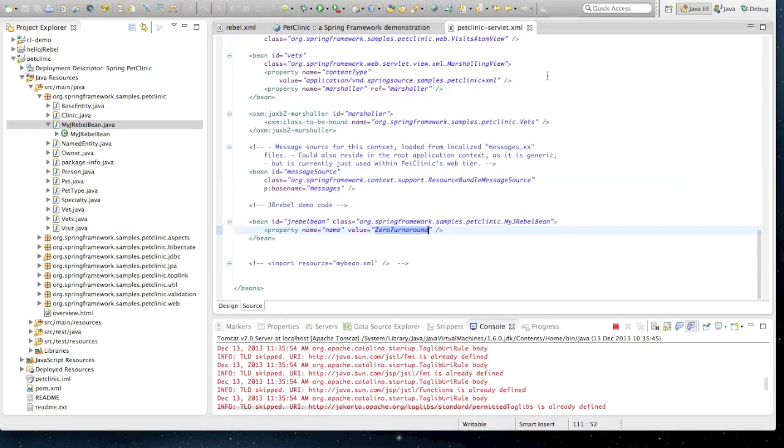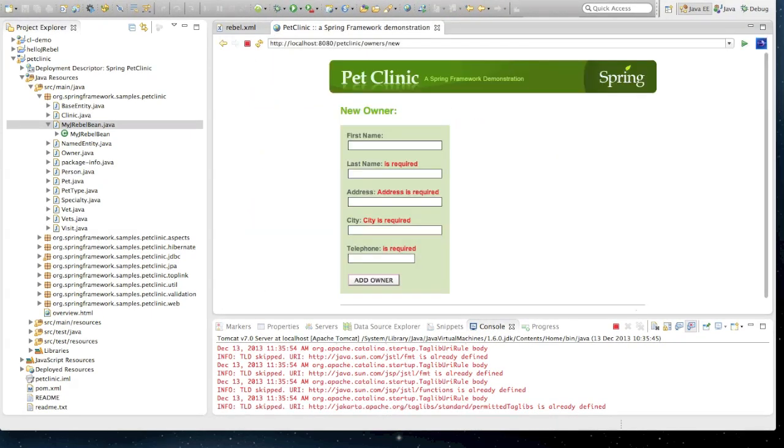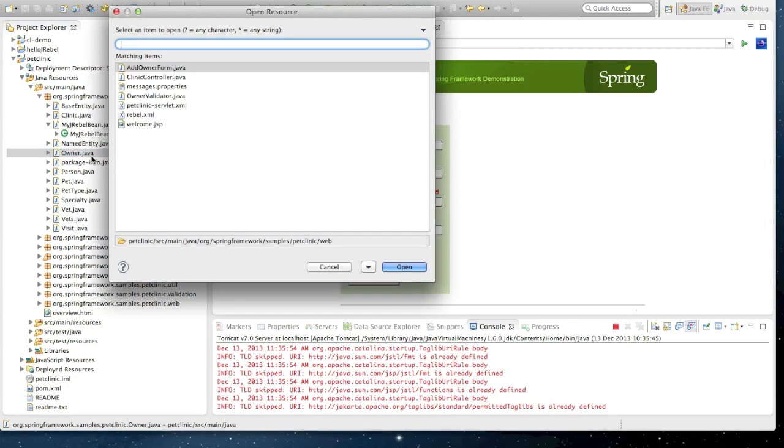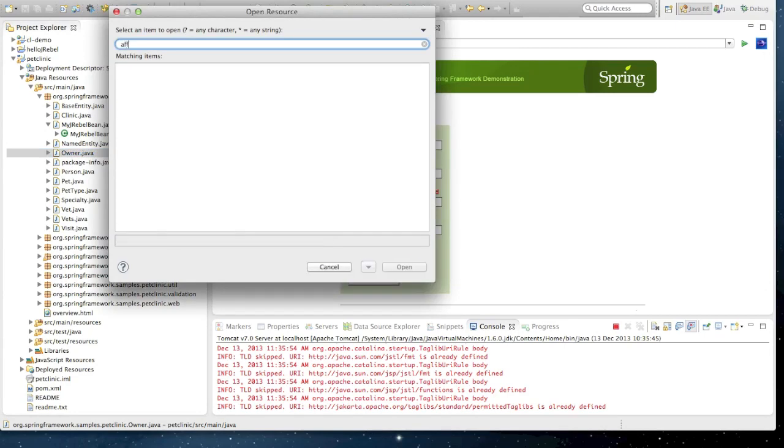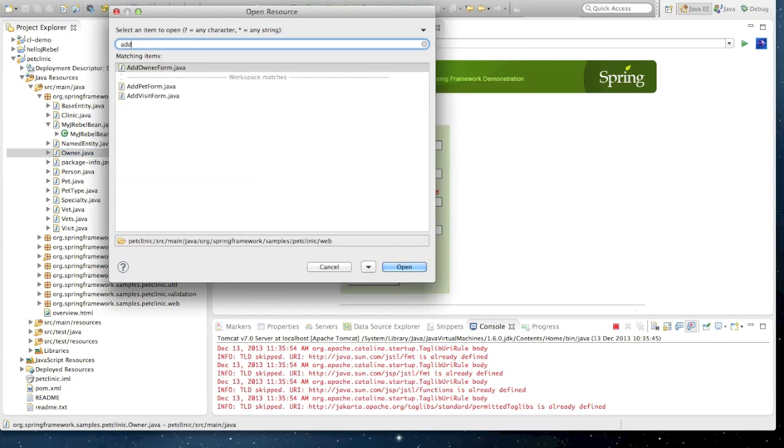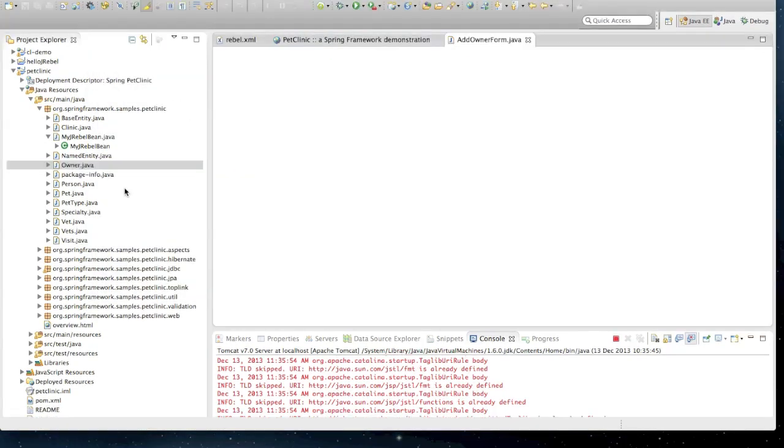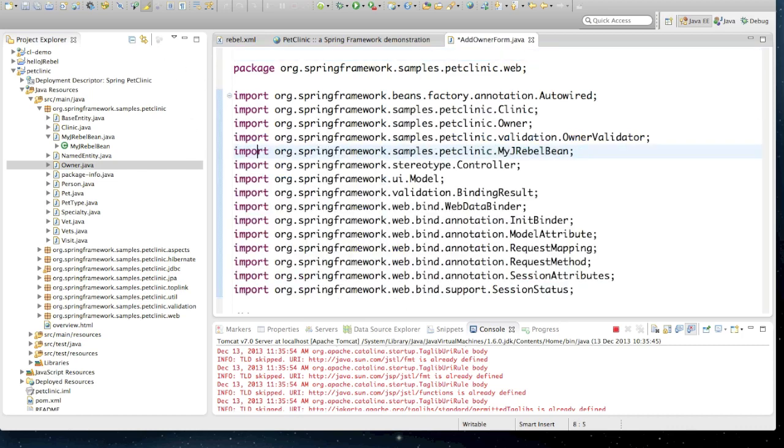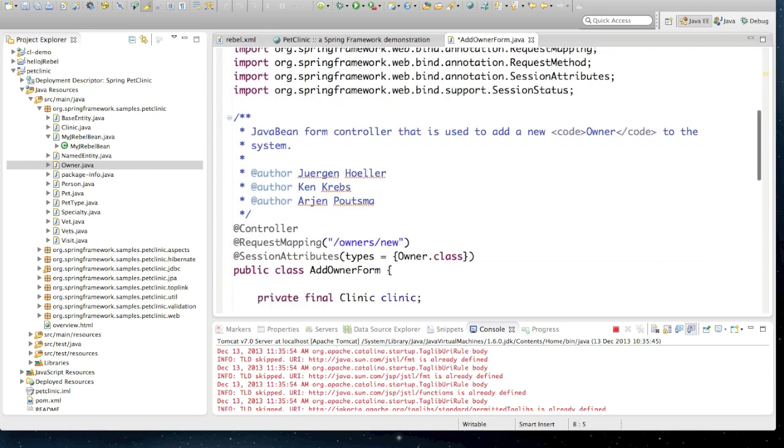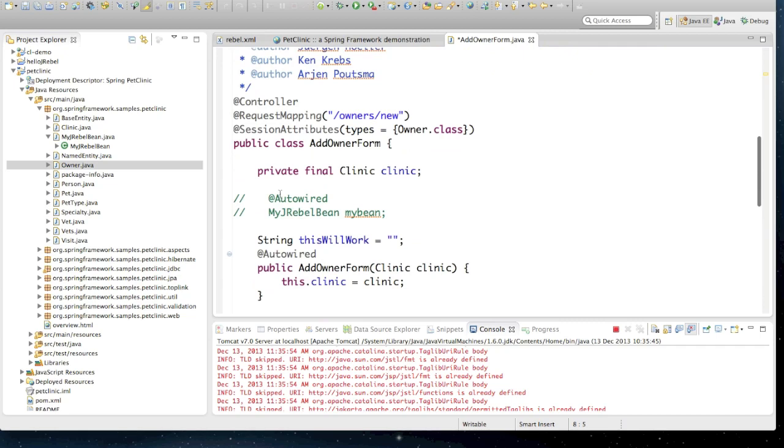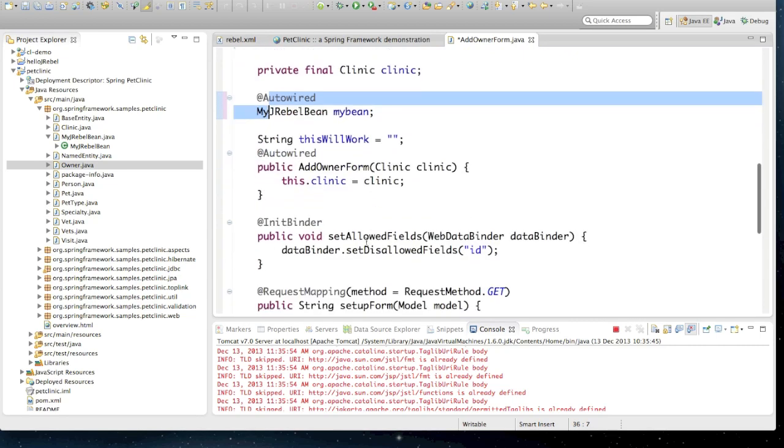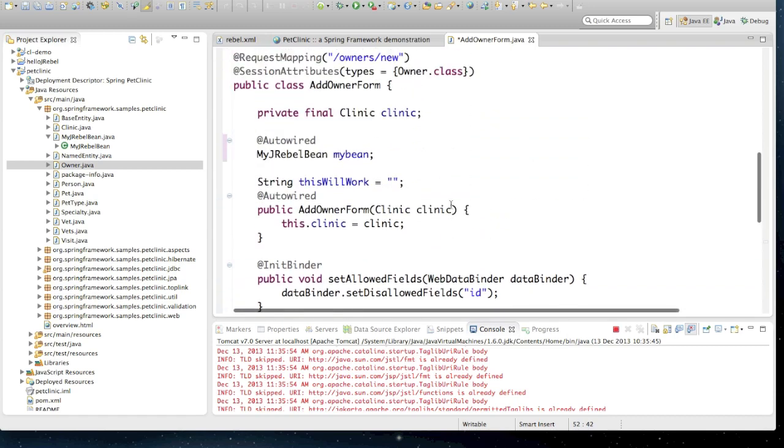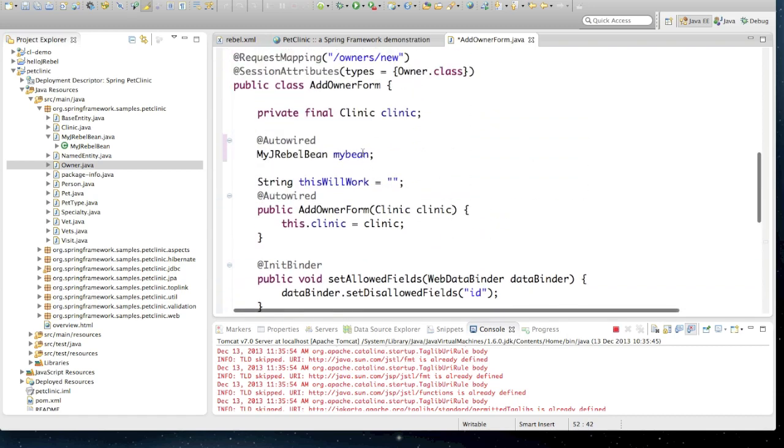So now we've created our new class, we've created our spring bean. The next thing to do is make use of it. So I'm going into the addOwnerForm class. In here we'll find code which is going to use that spring bean. The first thing I need to do is import the myJRebel bean. Next we're going to use some spring auto-wiring to make use of the myJRebel bean. And in the setup form method, we're going to call setFirstName on our form with the value of name in my bean.